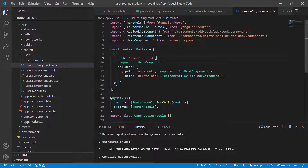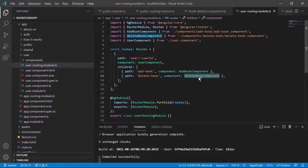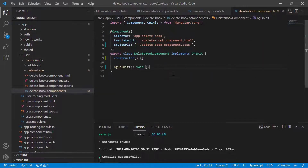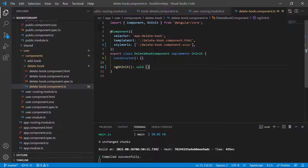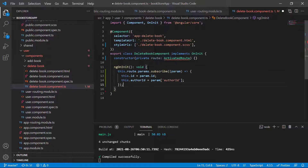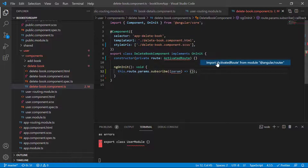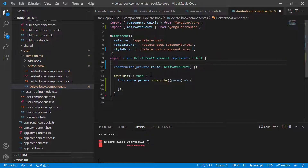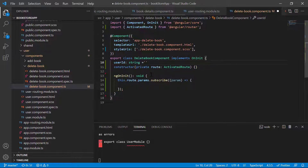We are having these two children. Now I want to get the user ID in both of them. In the delete book component I want to write my entire code. I can copy the ActivatedRoute from the book details component, paste it in the constructor, then copy the code and paste it inside the ngOnInit method. Let's remove the unwanted code, save the changes, and import ActivatedRoute.